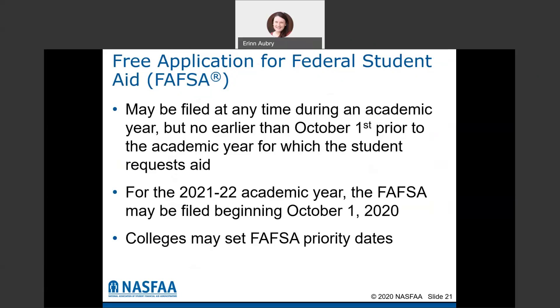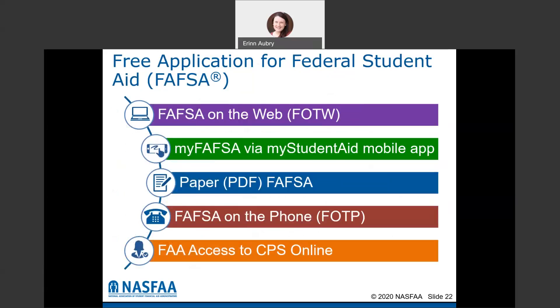You do have to complete the FAFSA every year. Some colleges may also set different priority dates, so check to see if there are different deadlines for different types of financial aid. There are a few different ways to complete the FAFSA. The preferred and easiest way is the FAFSA on the web, which means doing it online at FAFSA.gov.